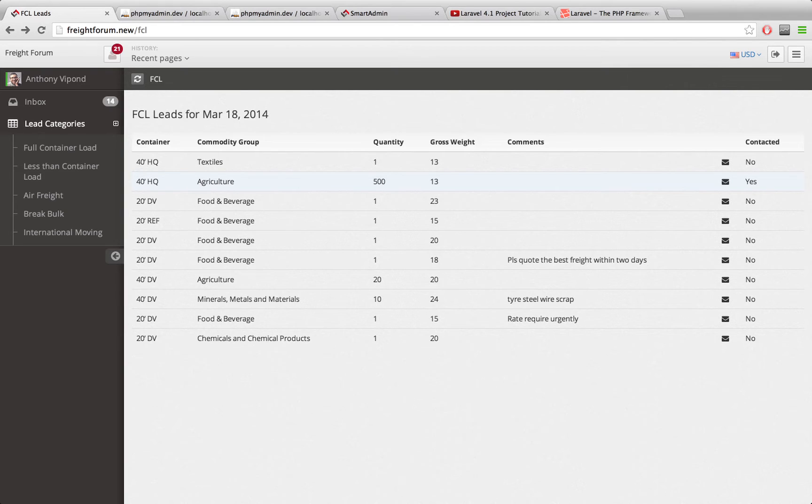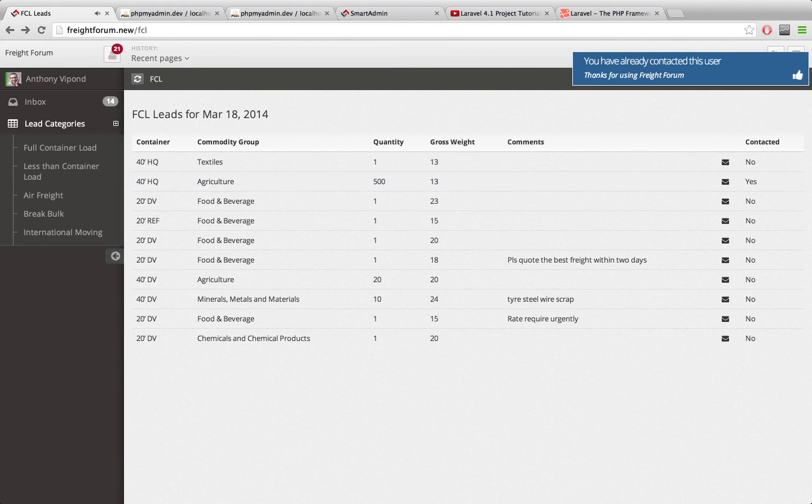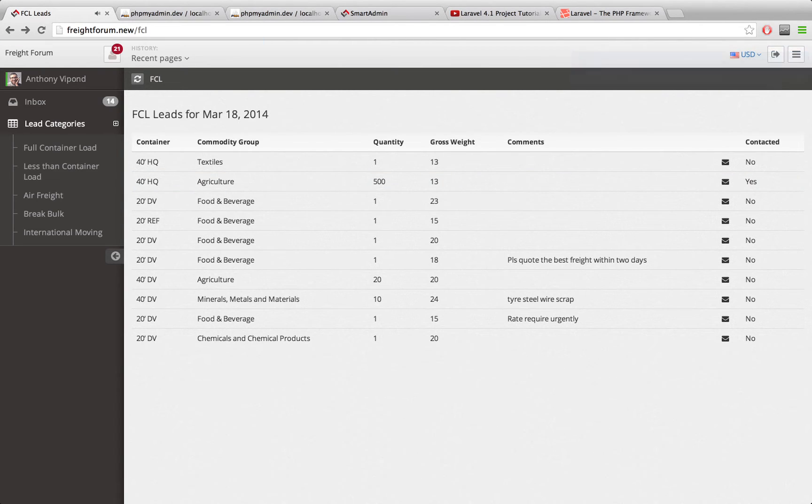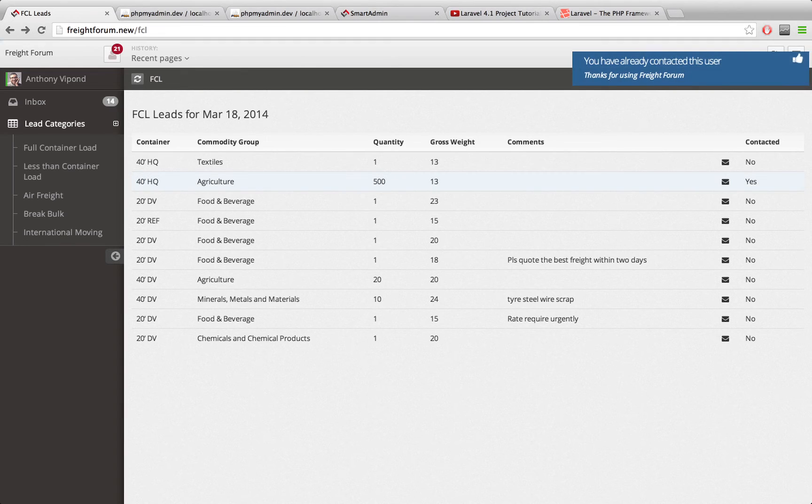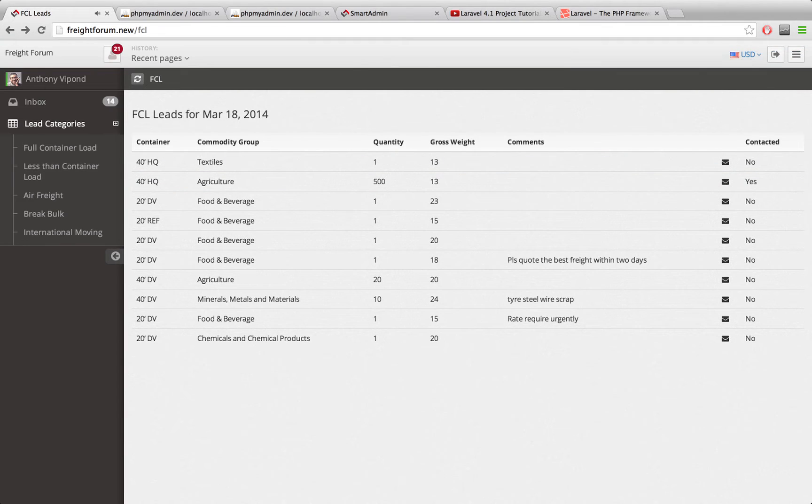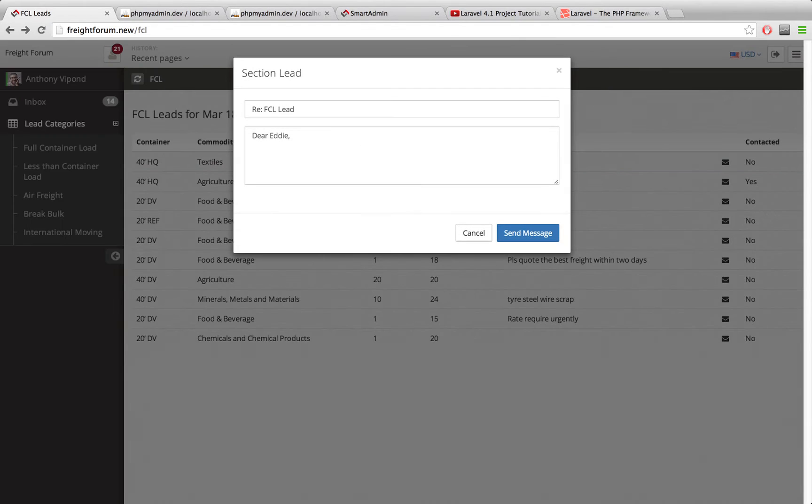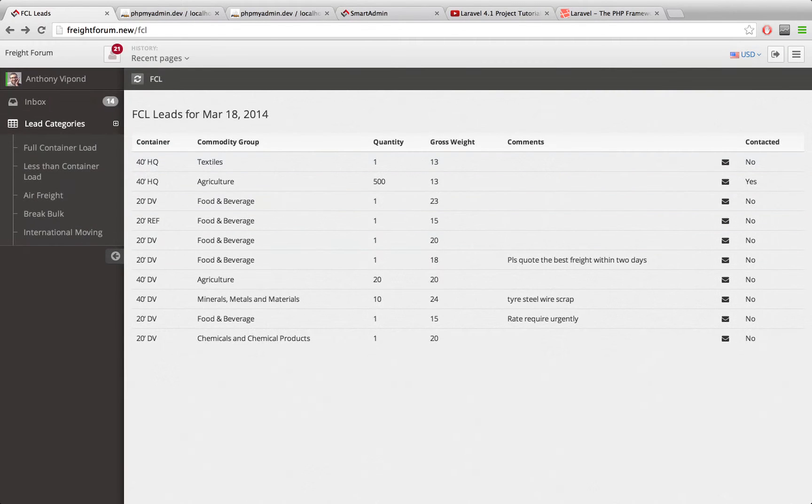You'll see if they click yes here we get this pop up box which tells them you've already contacted this user. But if it says no there and they click on this one they will get this modal popping up and they can send a message to them.